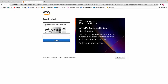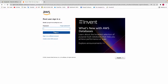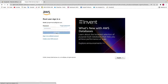AWS wants to make sure that you're not a robot trying to log into someone's account, so just put in the security check numbers. Then it's going to ask for your password — hit enter.